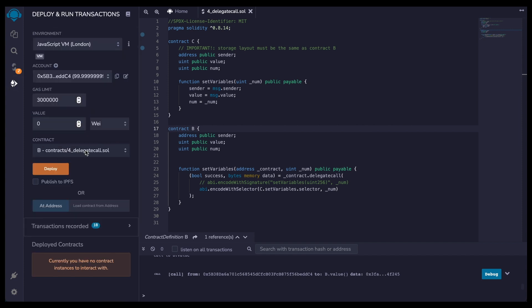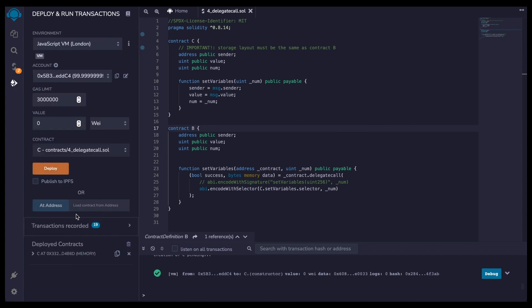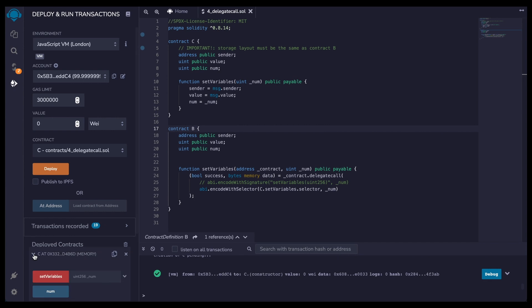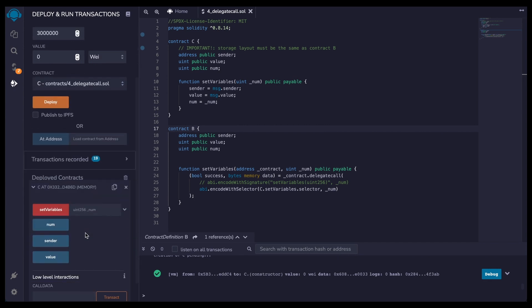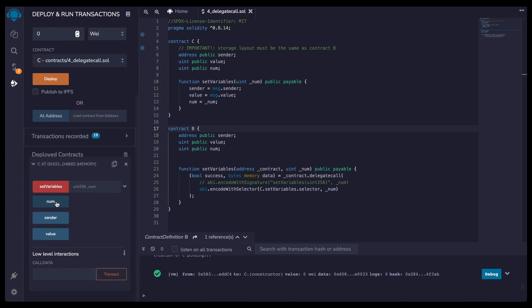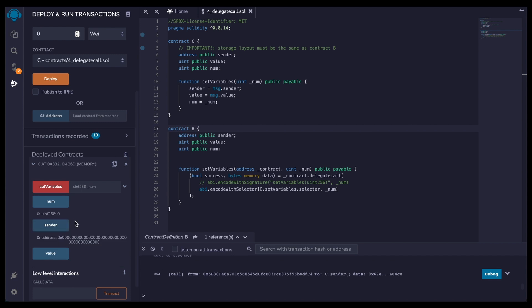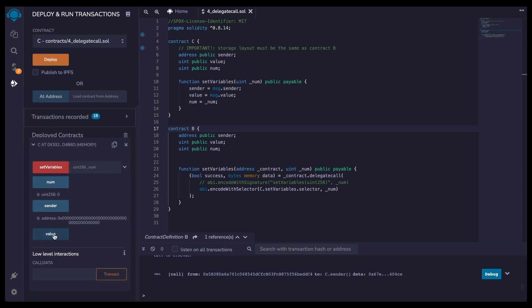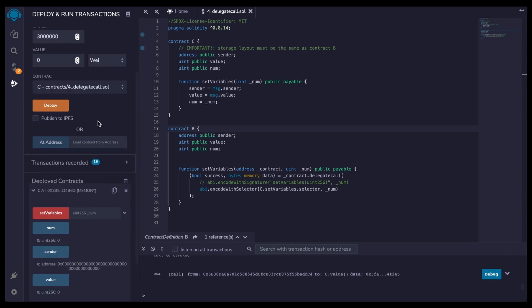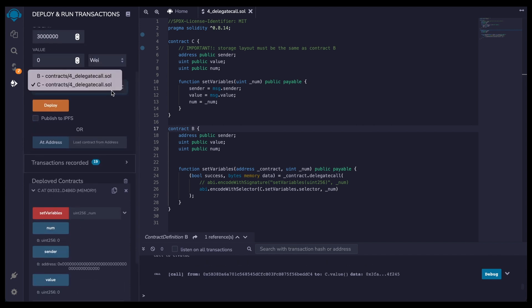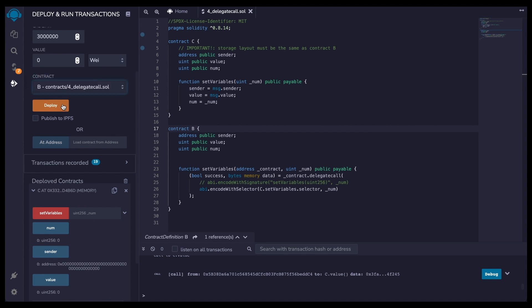Now I'm going to deploy C, it is deployed. And now if we look at the variables, everything should be at zero. Num is at zero. The sender is a zero address and the value is zero. So now I'm going to deploy B. Here we go. I'm deploying B.